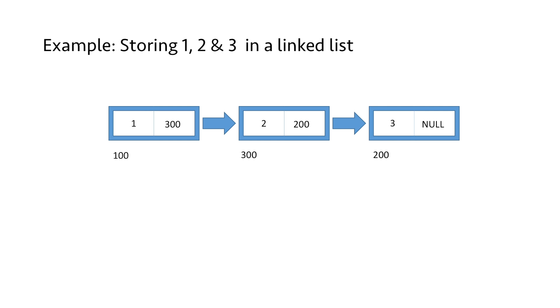But we are missing something here. We need a head or start pointer to point to the first node of the linked list. This pointer is used to access the linked list. So it will store 100, which is the address of the first node, which means it is pointing to the first node.